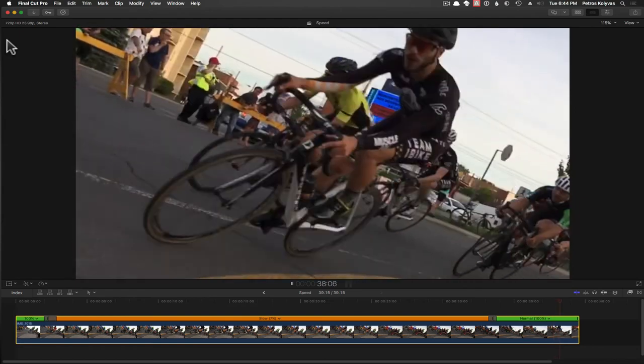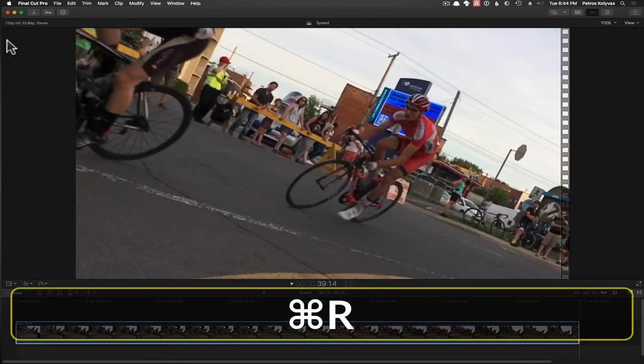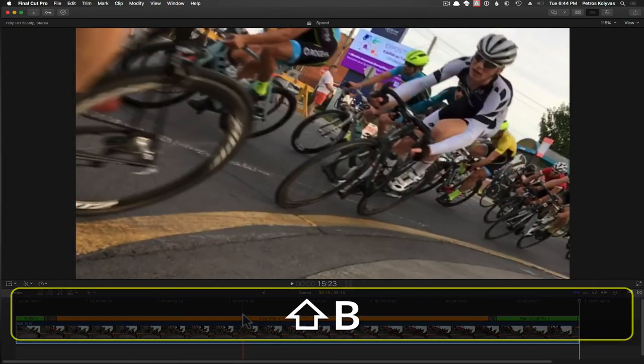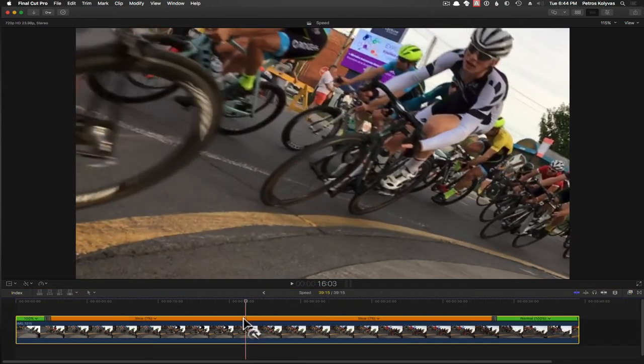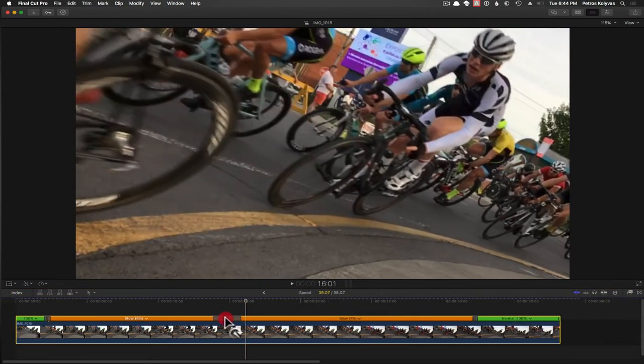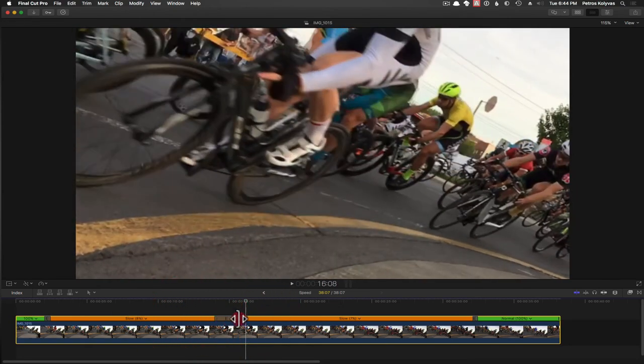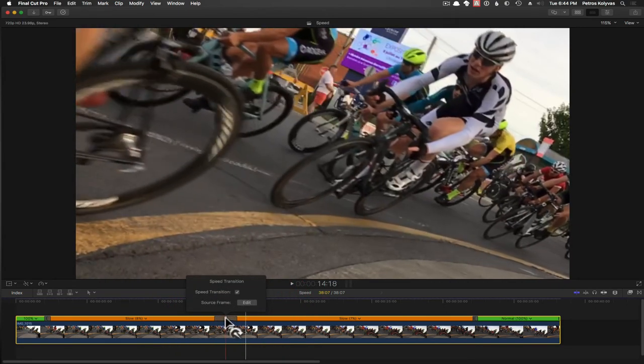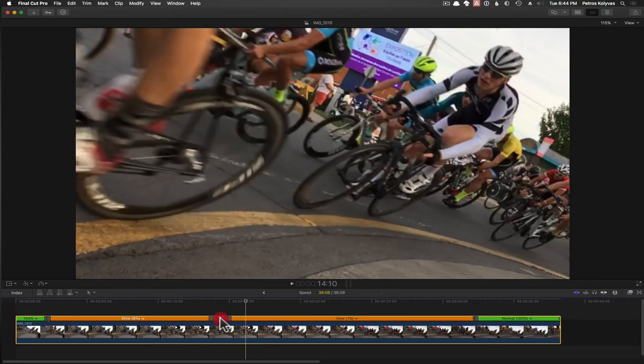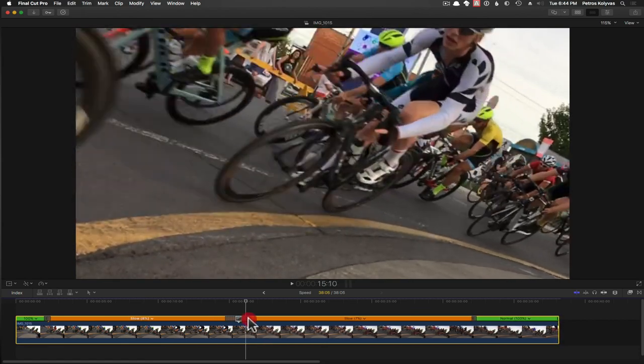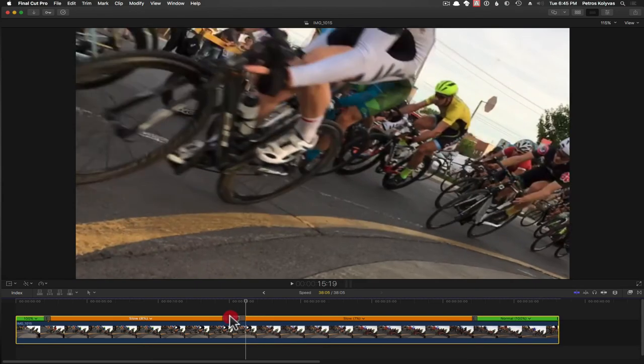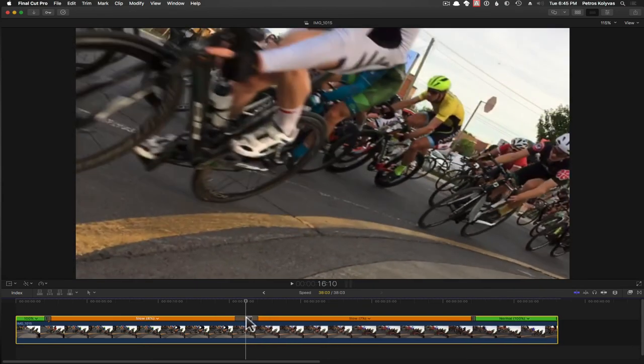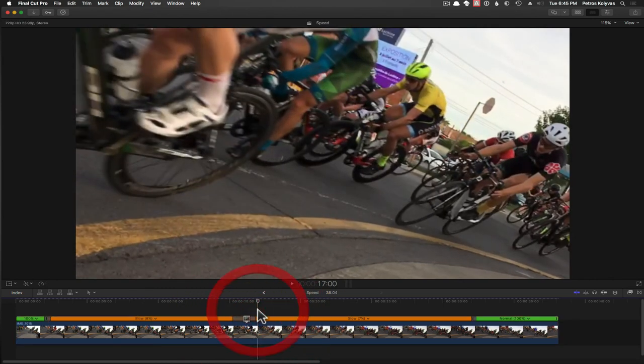So, let's review, the essentials. Command R for your retime bar. Shift B to create splices in the retime bar that will allow you to transition between speeds. And this gray area is the speed ramp. And double clicking on the little vertical bar here, at the center of the speed transition will allow you to choose where that transition occurs, but not affect the speed of the sections before or after it, which is probably the most common thing I hear. That's it for speed ramping.